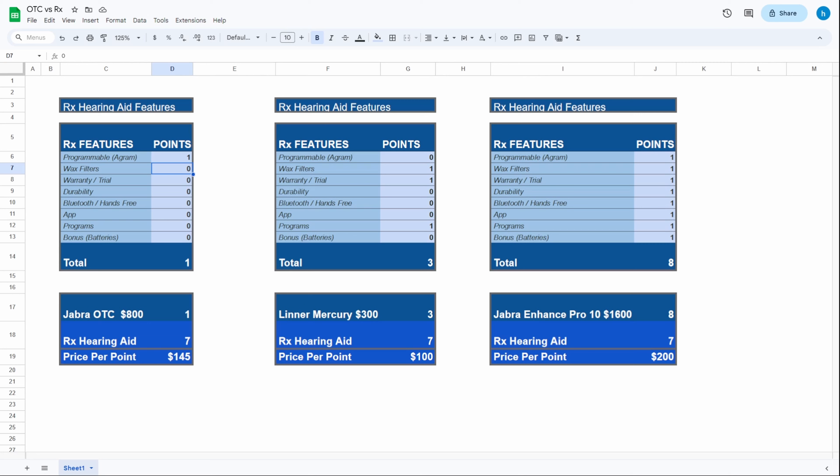I have yet to find the perfect over-the-counter hearing aid. If these hearing aids had replaceable wax filters, they would be the best in my opinion for this price point, but they didn't. That is the only place where they totally drop the ball. They don't have replaceable wax filters, so they do not get the point for that.